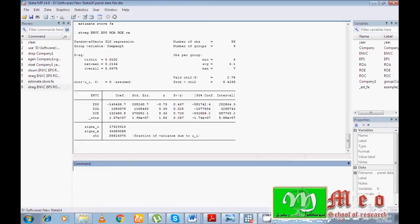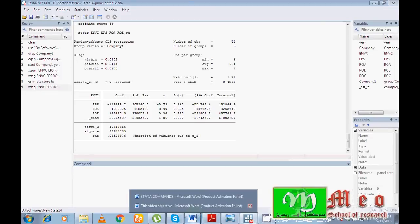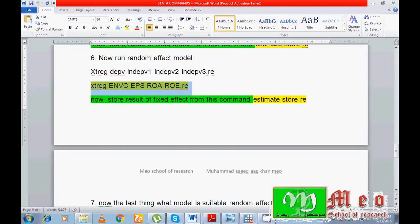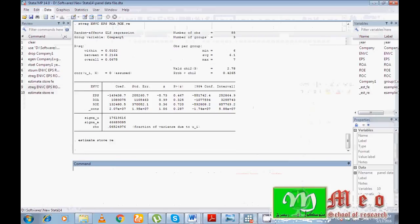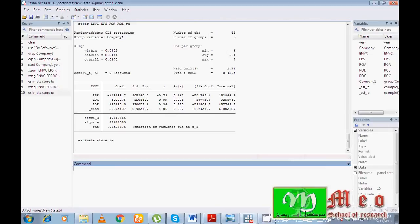You can see the results of the random effect model. From the probability values I can see there is no statistically significant relationship among the independent variables and the dependent variable, as the p-values are greater than 5%. Now I store the random effect results with: estimates store re. Both results — random effect and fixed effect — are now stored in memory.